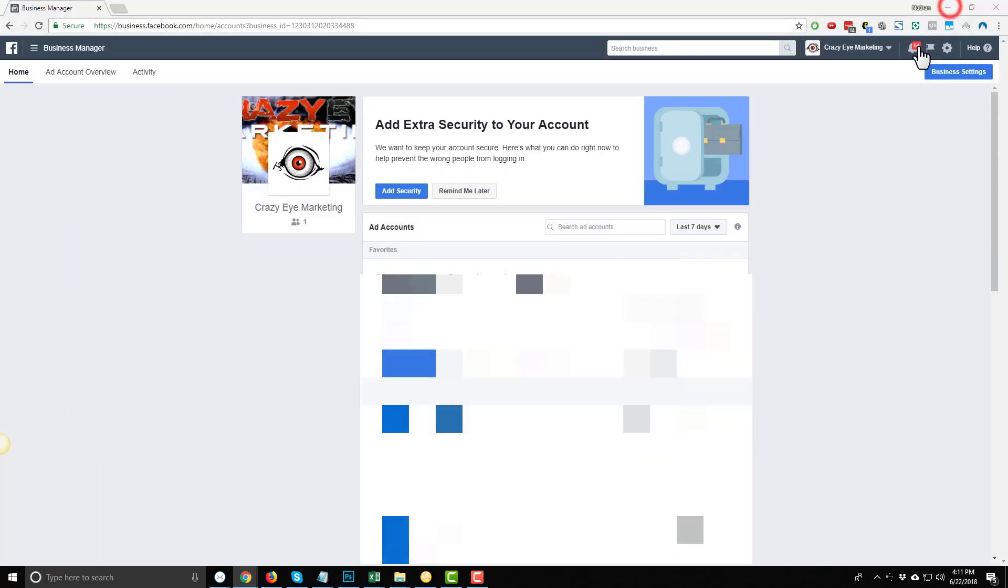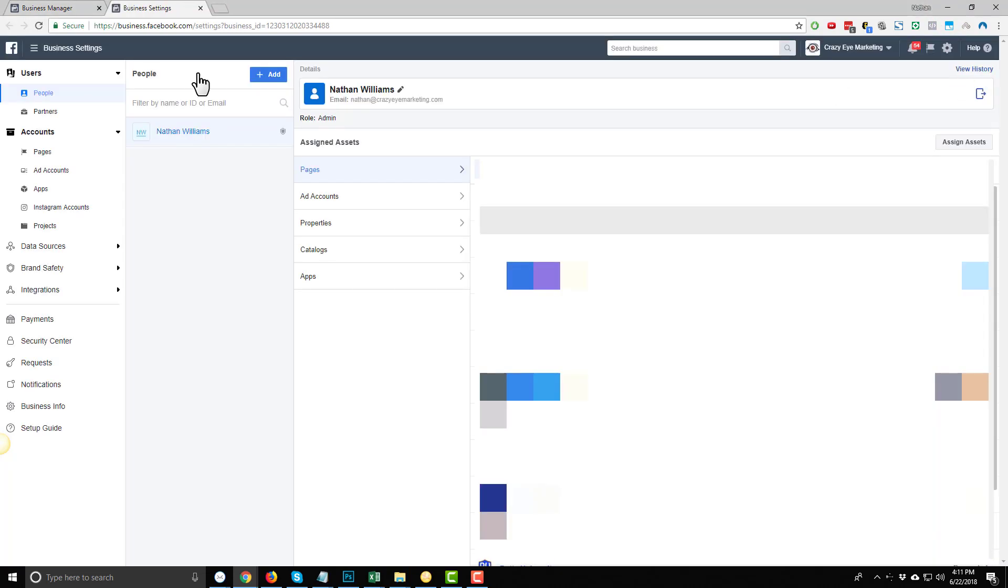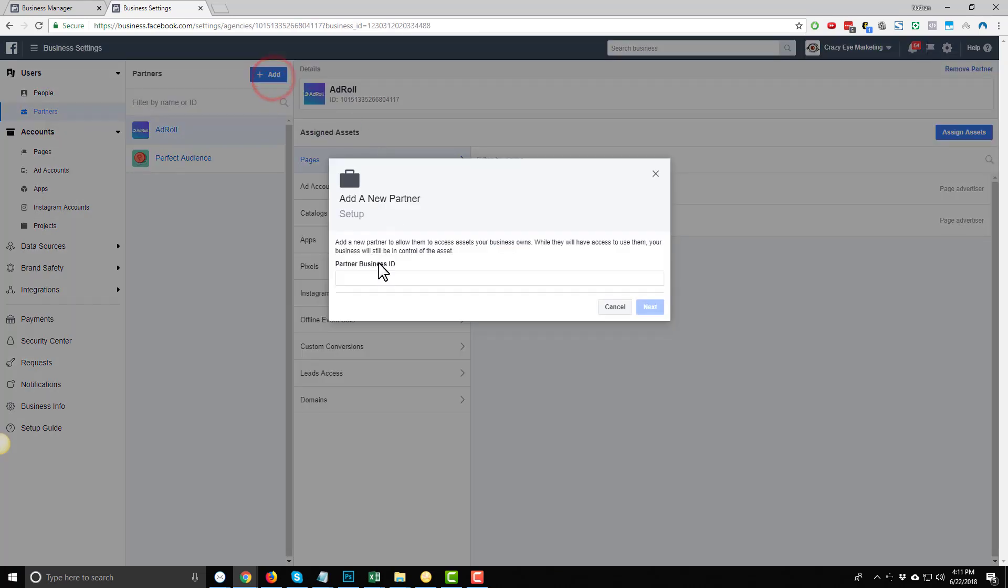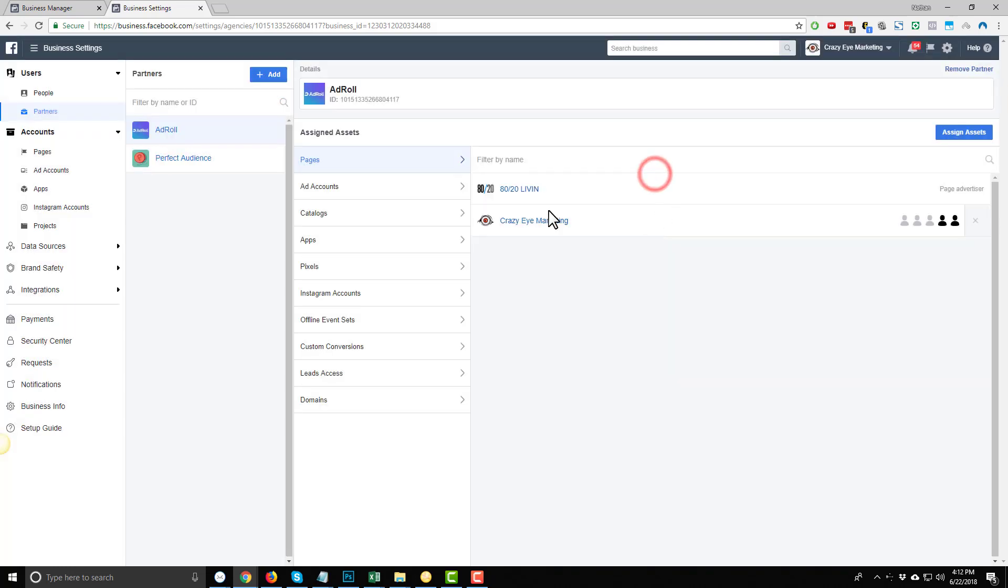And once you have an account, it should look something like this when you log in. And what we want to do is go to Business Settings in the top right-hand corner, and you'll want to navigate to Users and Partners, and you'll want to click Add, and you'll want to paste in your partner business ID right here. Go ahead and hit Next.